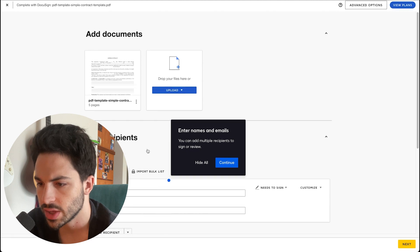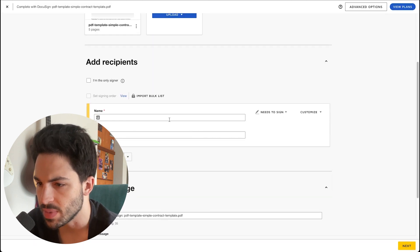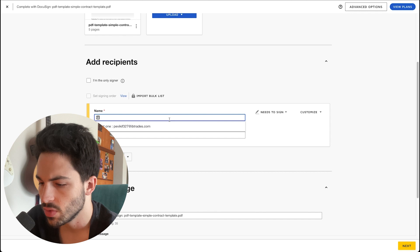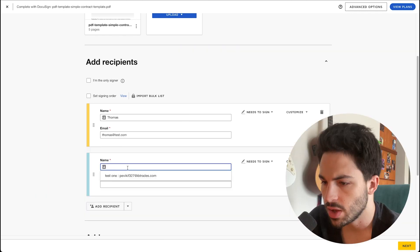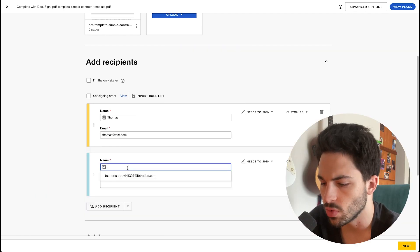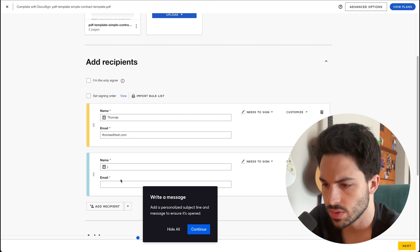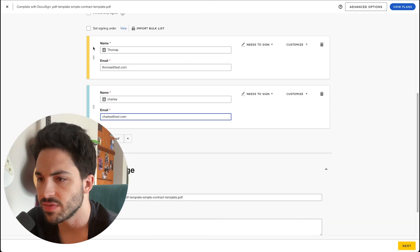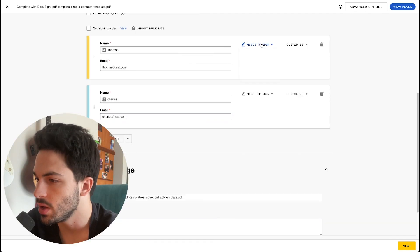So there's our simple contract. We'll go ahead and add the recipients. We'll say Thomas, and then we'll add a second one named Charles. You can see that these have different colors, and this is going to be important in just a moment.